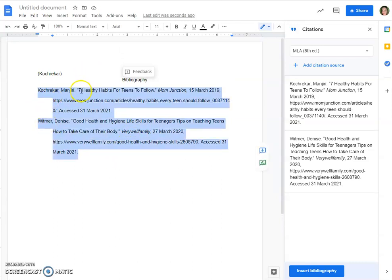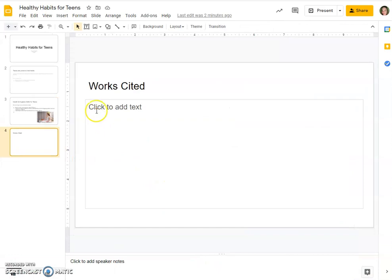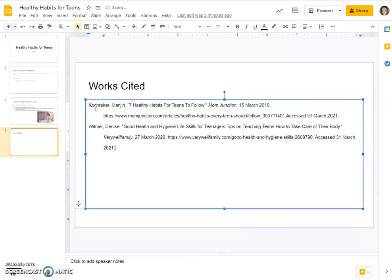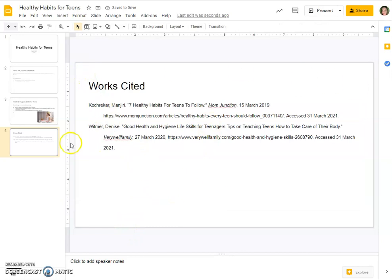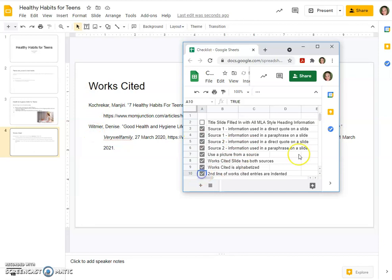Now we'll take it straight over to our works cited, Control V, paste it in — and it looks super professional. So we did use a picture, we have a works cited with full sources, it is alphabetized by the first word — generally the last name of your author — and the second line of our works cited entries are all indented.